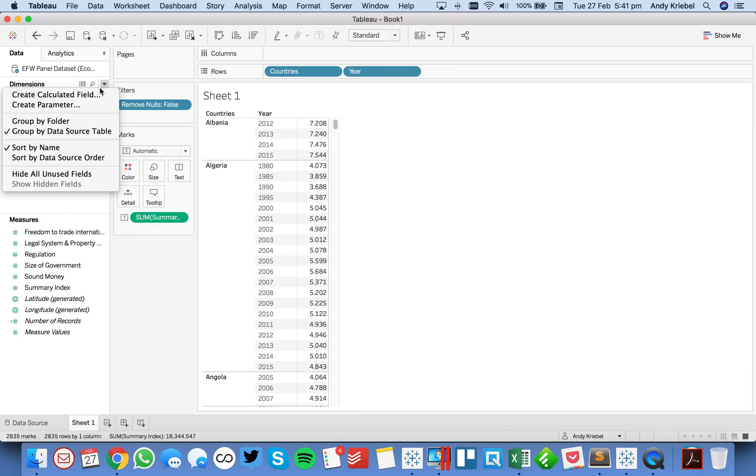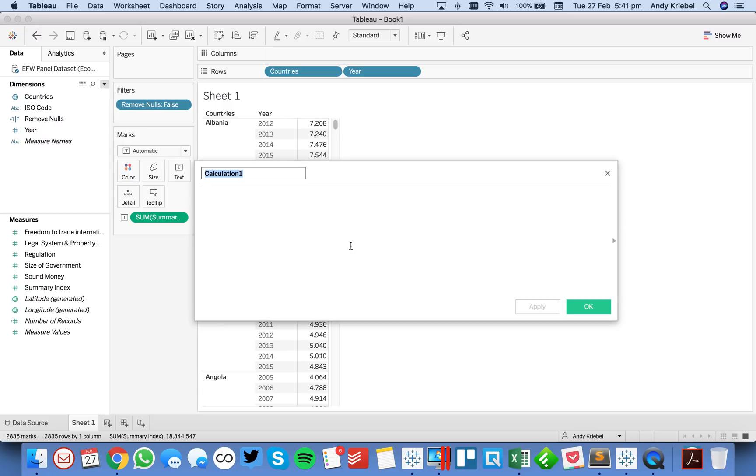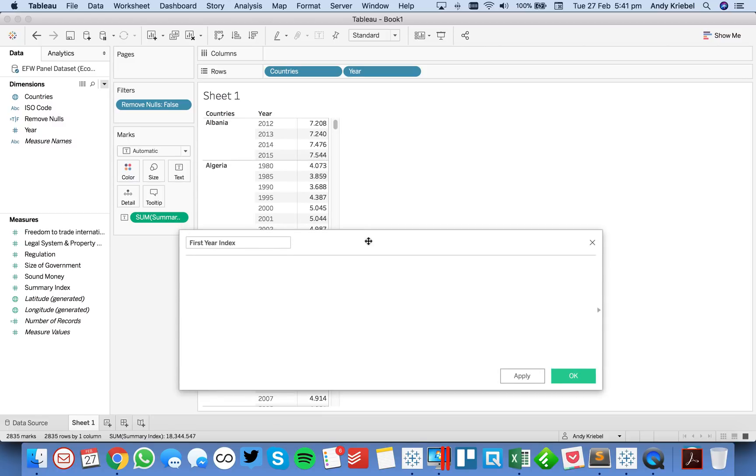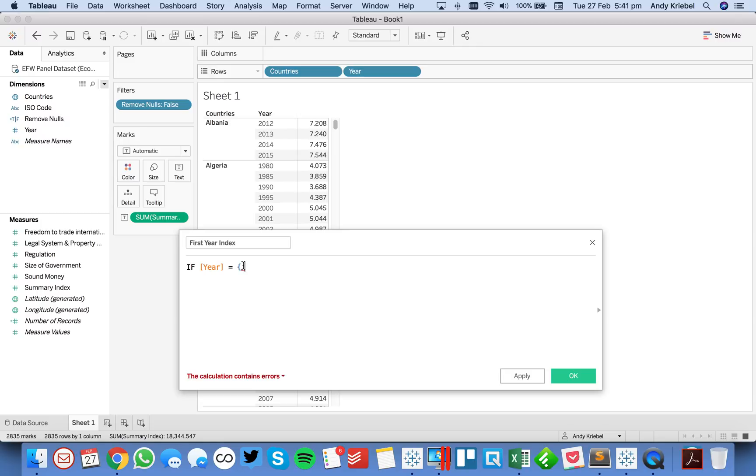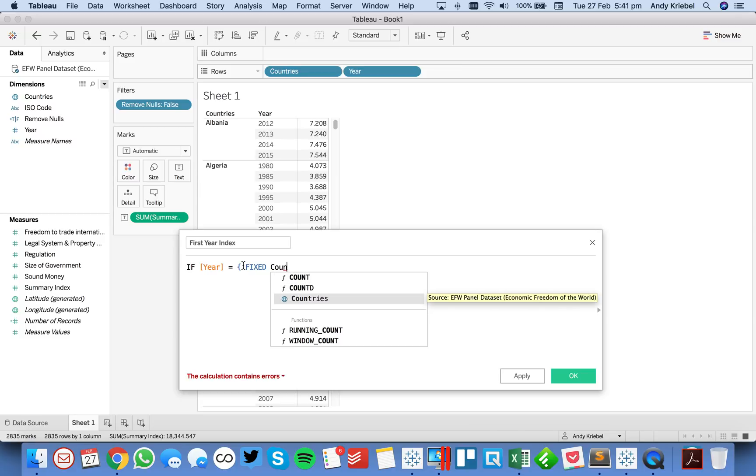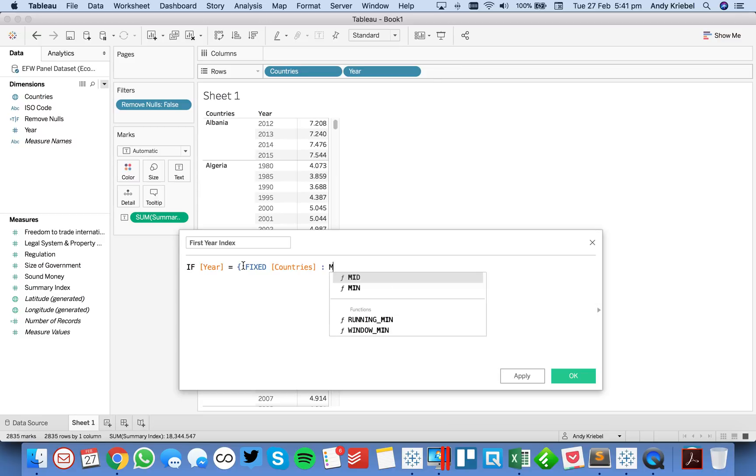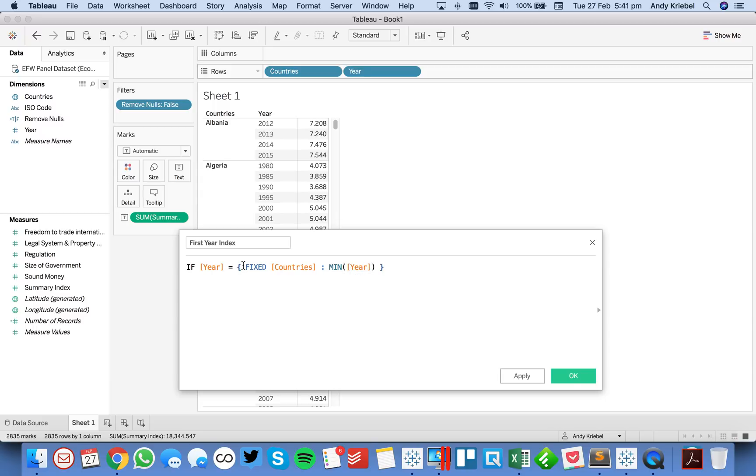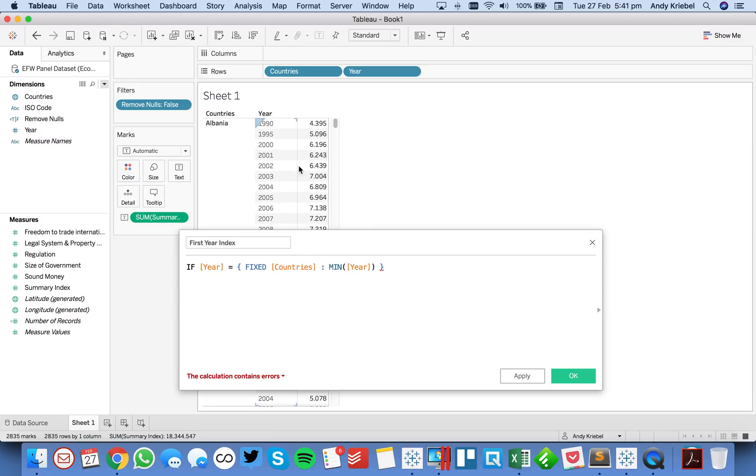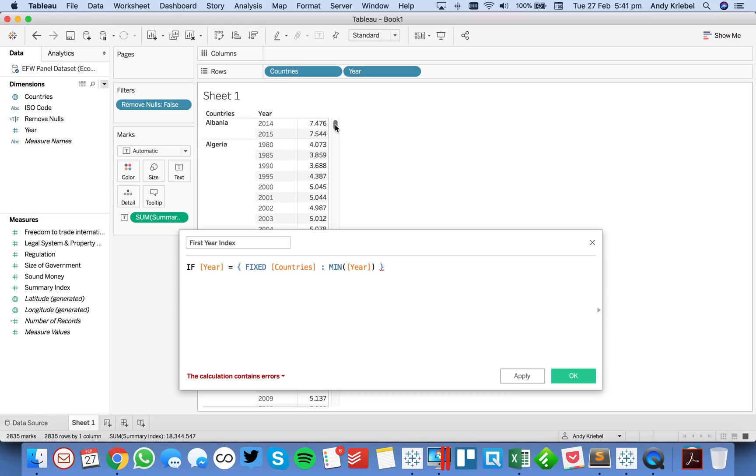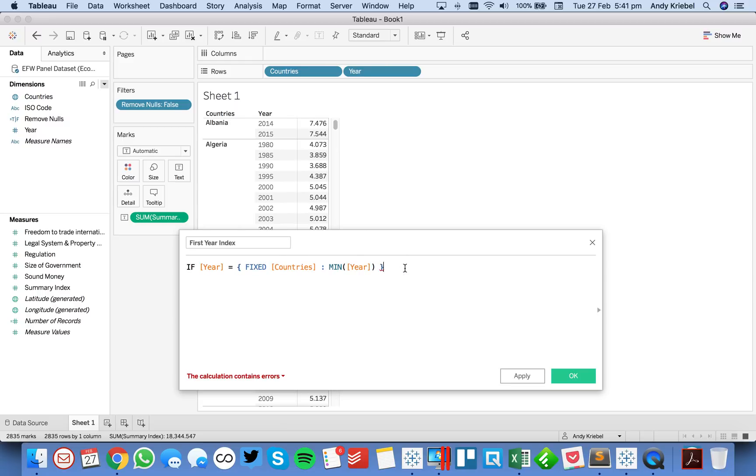Let's start by creating a new calculated field, and we'll call this first year index. What we're going to do here is we're going to say if the year is equal to, and now we want to use our level of detail expression. So we start with a mustachio, and I'm going to put fixed at the country level. So this is saying for each country, return the minimum year. In other words, for Albania, this is going to return 1990. For Algeria, it'll return 1980, and so on and so forth. That's what this level of detail expression is going to do, and we close it with a mustachio. So we're saying if the year is equal to the minimum year for each country, then we want the summary index, otherwise don't return anything. Hit okay.